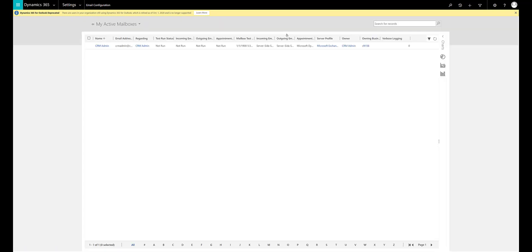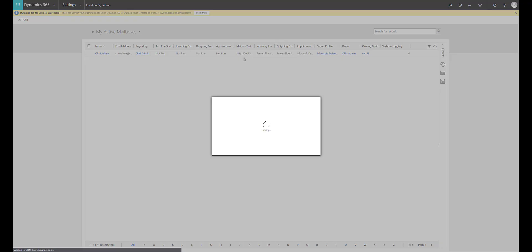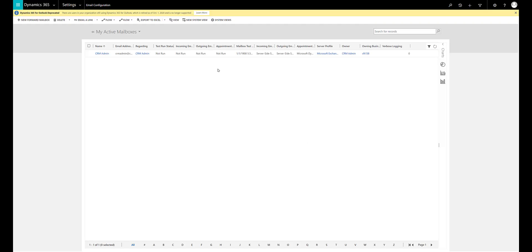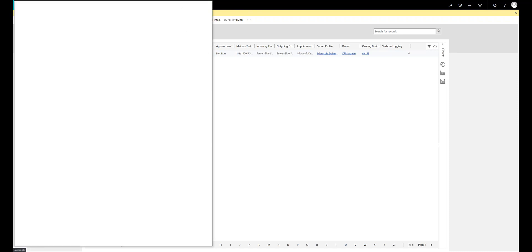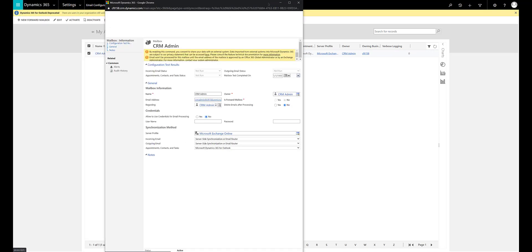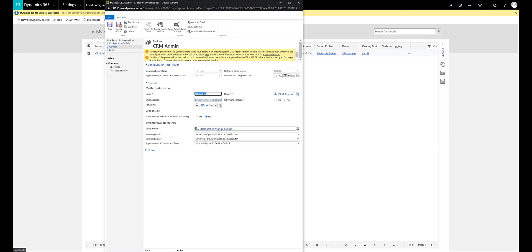Since I am doing this for my own admin user I will select the CRM admin mailbox and open it up. The first task we will be doing is approving an email. Because I have given myself global administrative access I am able to approve my own mailbox.